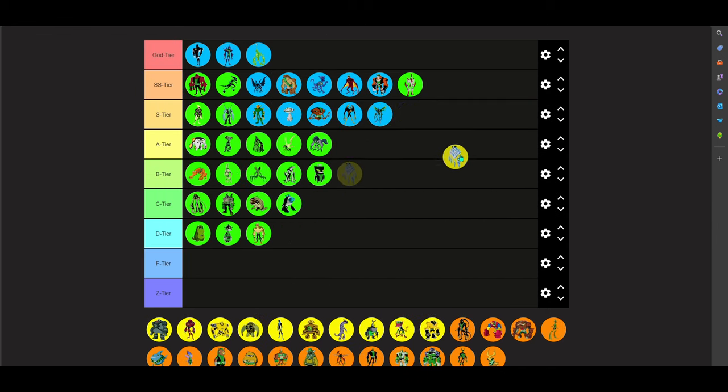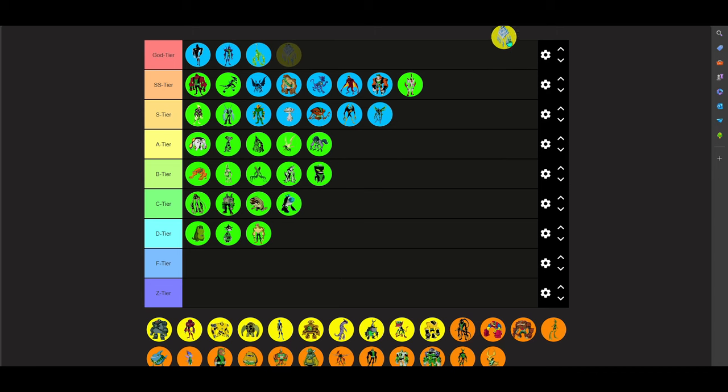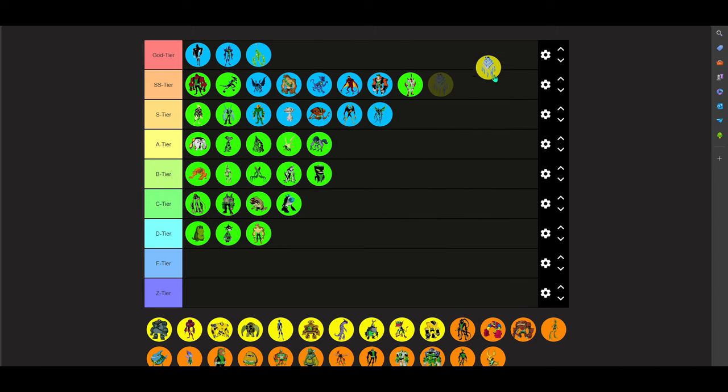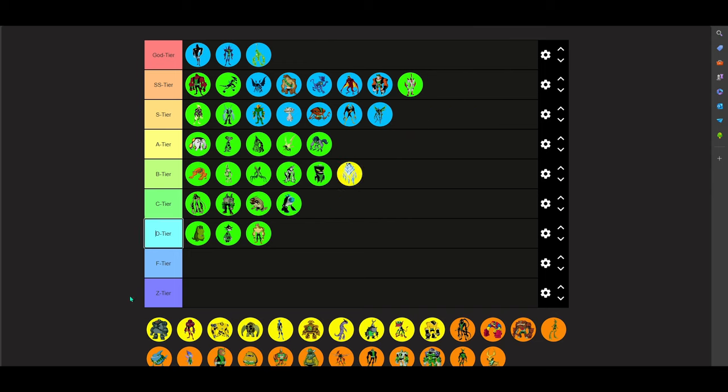Now, Amphibian. Amphibian. He appeared in Ultimate Alien, I believe, after Aggregor. Aggregor is like an Osmosian, fucking power-hungry dude trying to take over the universe. You know, typical villain shit. B tier. I like his powers, but I don't know. He's not my cup of tea.